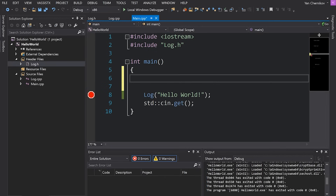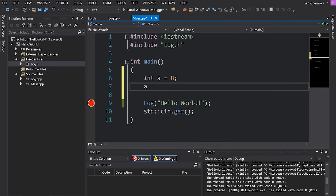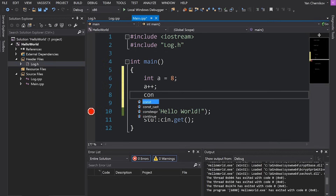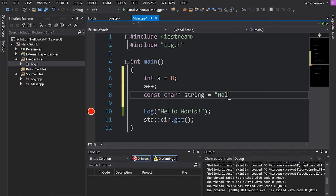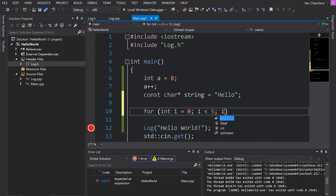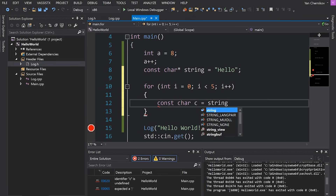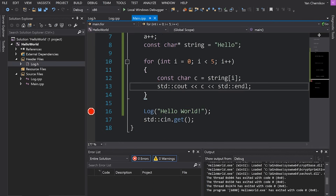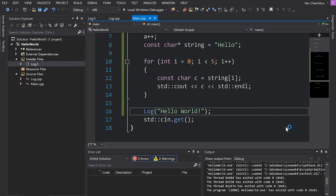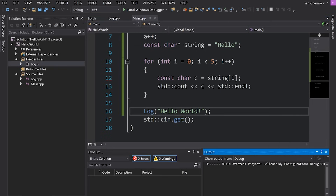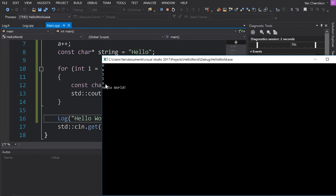Let's go ahead and make some more variables to make things interesting. I'm going to make an integer called a set equal to eight. I'm going to do a++ which will increment a by one, setting a to nine. I'm going to create a C string by typing const char* string equals 'hello'. I'm going to write a basic for loop that iterates through this string and prints each character out on a separate line, and then I'll leave in my log 'hello world'. If I run my program with no breakpoints at all you can see we get basically 'hello' and then 'hello world'.